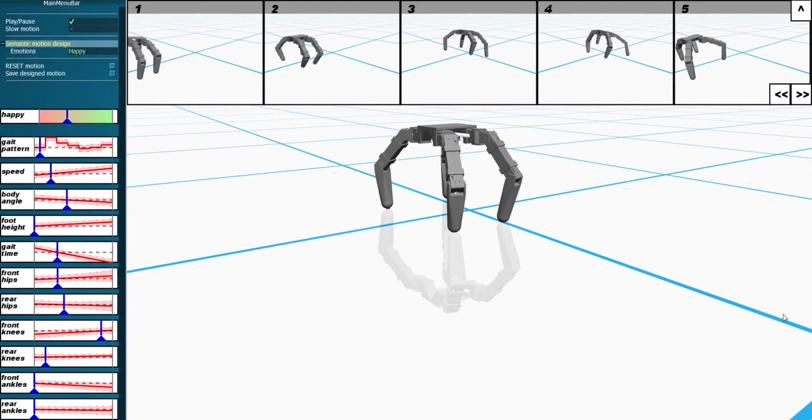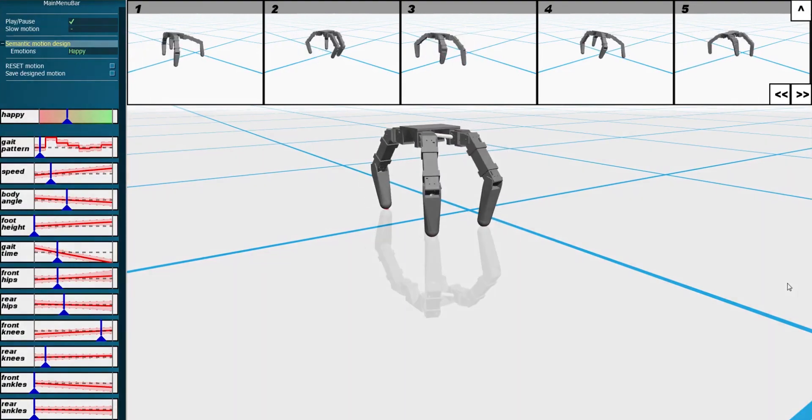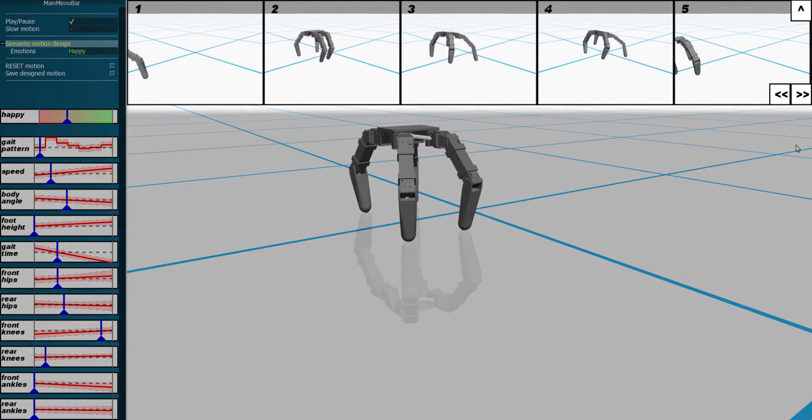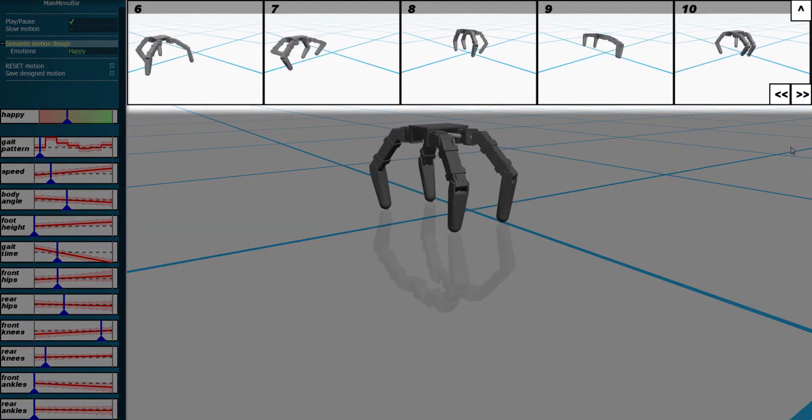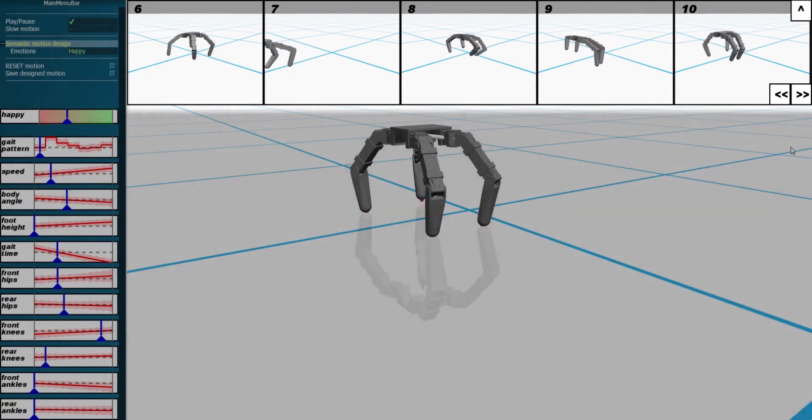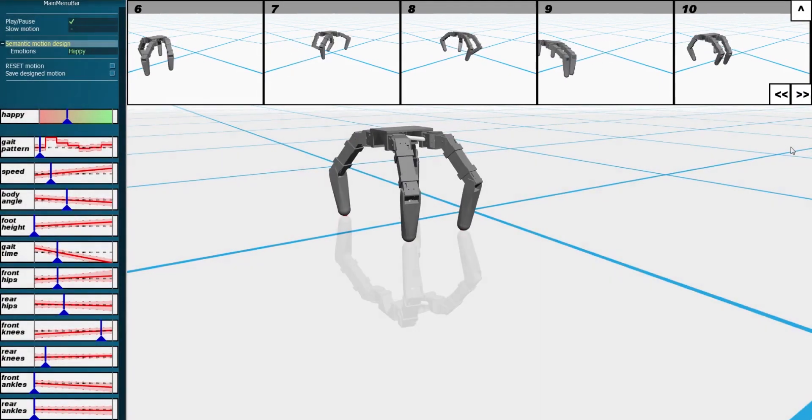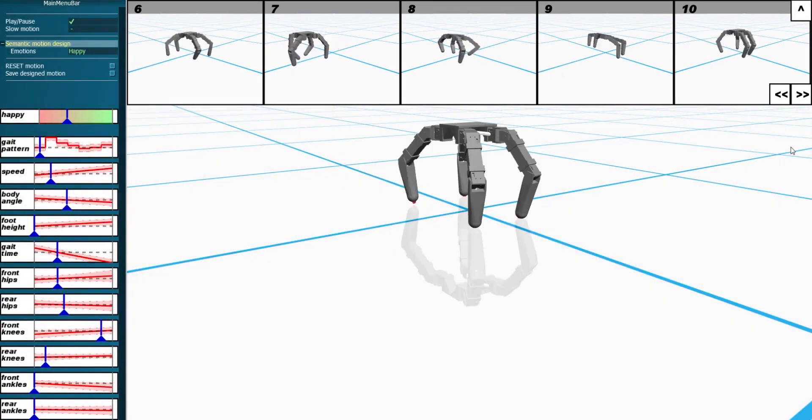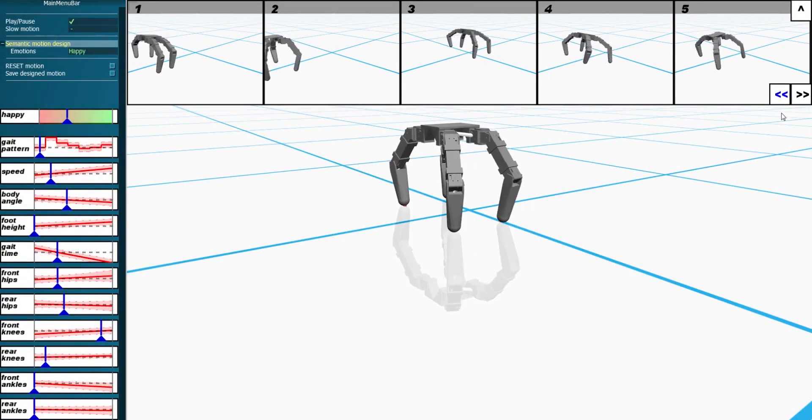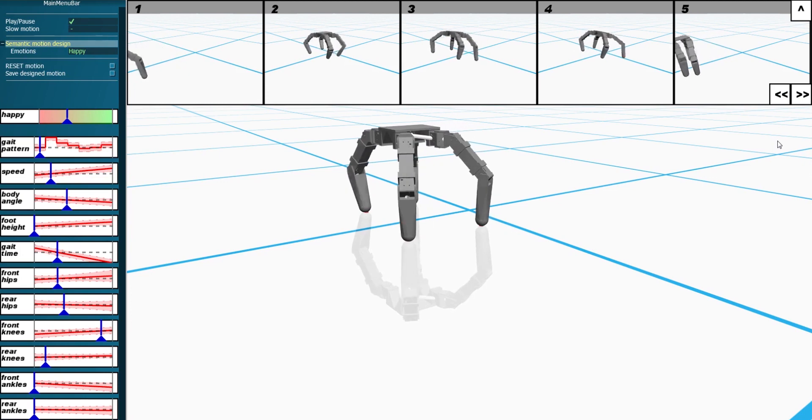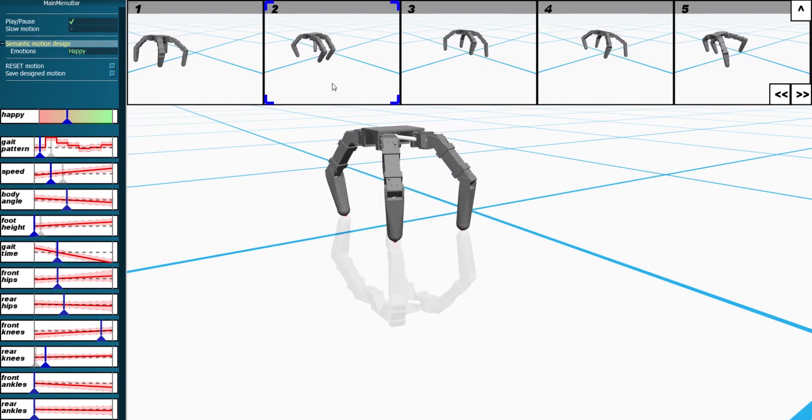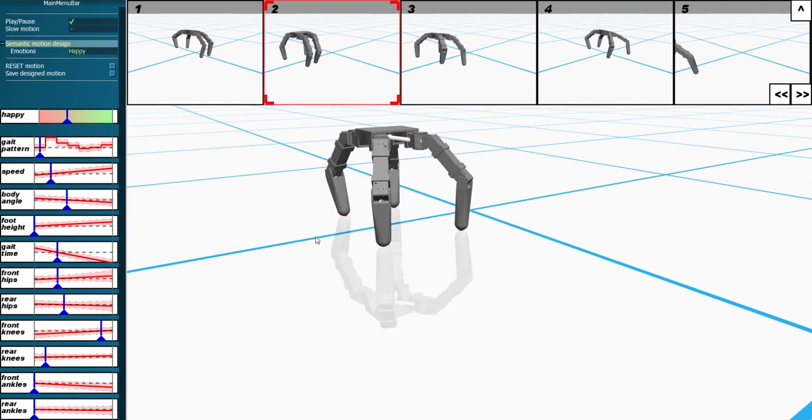We also leverage our data-driven framework to provide relevant behavior alternatives at design time. A gallery of motions displays relevant examples. Users can browse through the gallery for inspiration and load a preferred motion for further editing.